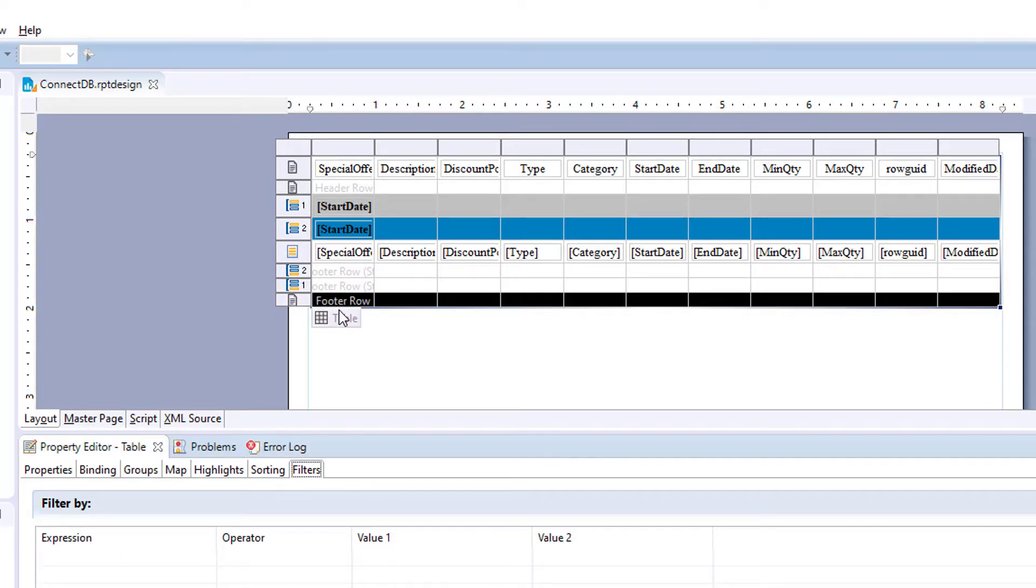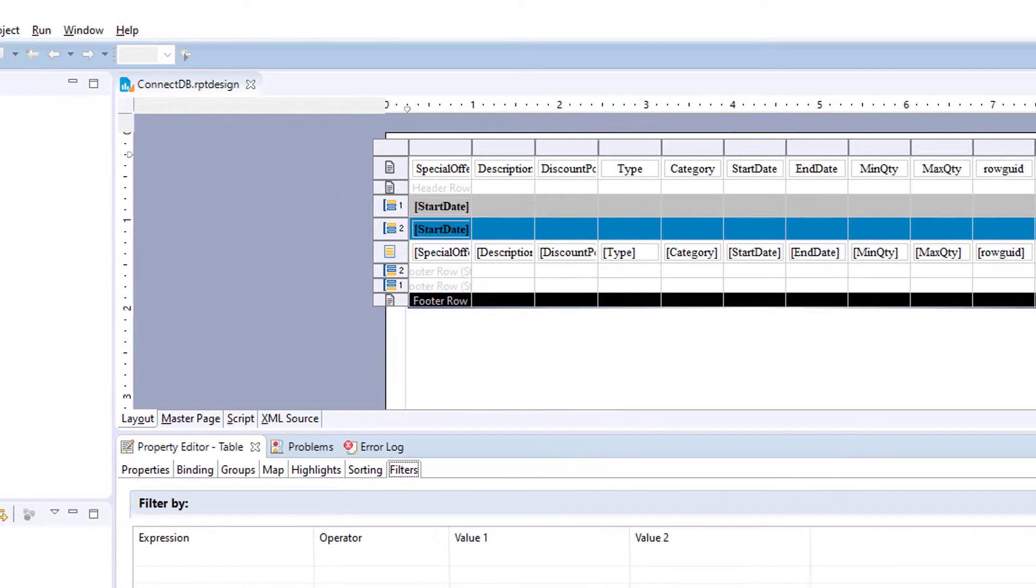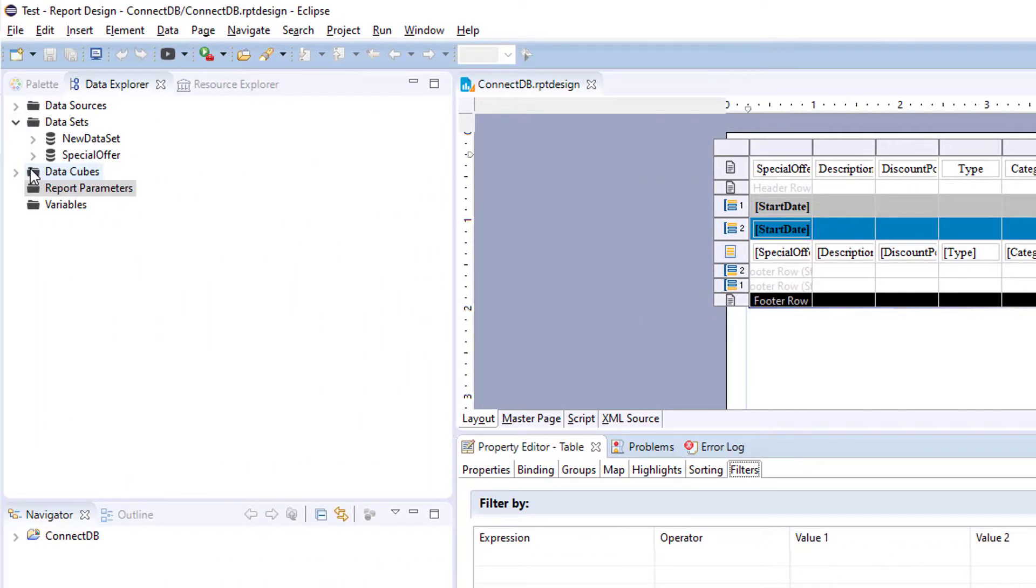Here we're going to use table. So this video is going to focus more on data sets and report objects.